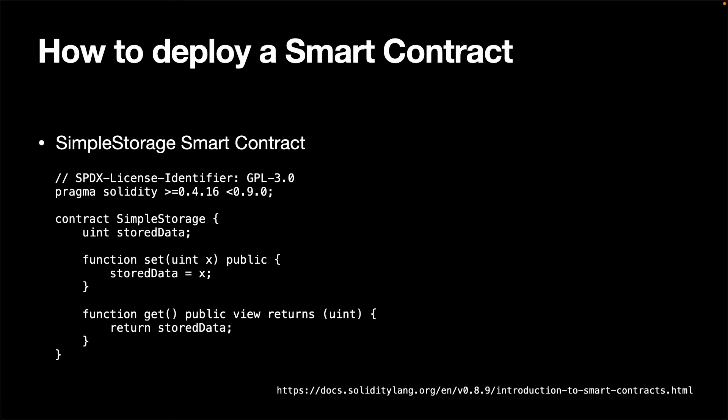Now, let's see how the smart contract deployment works using Web3.py. First, we need a smart contract. In this video, we will use this simple smart contract, which I have taken from the Solidity documentation.